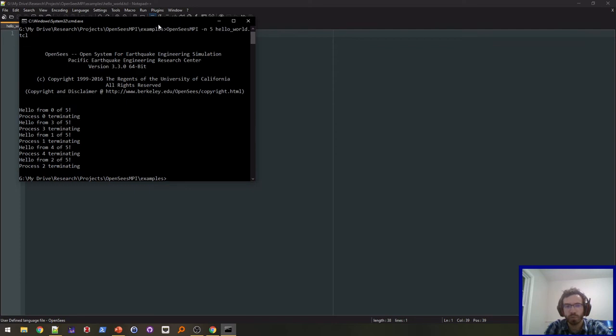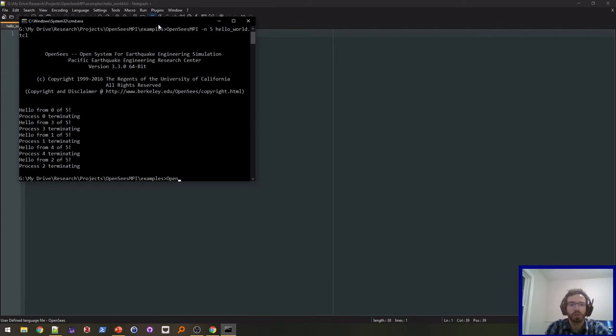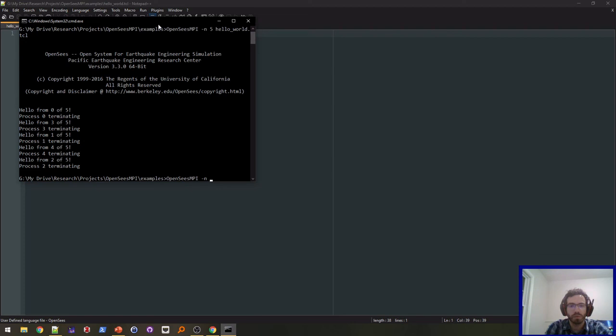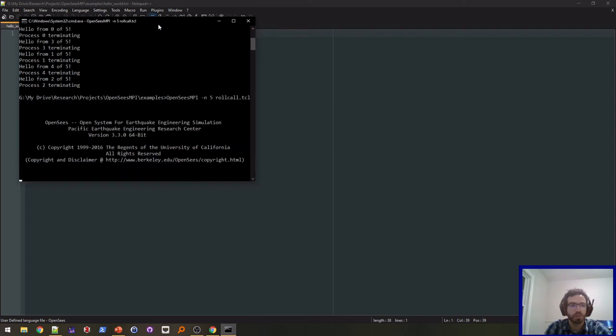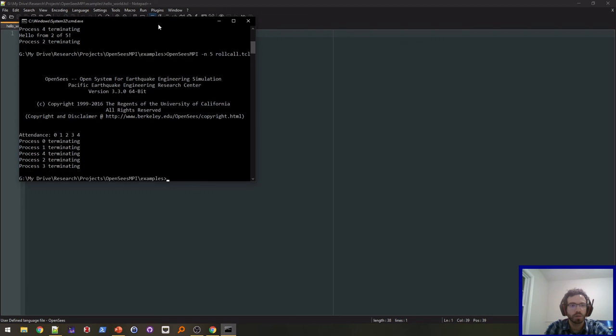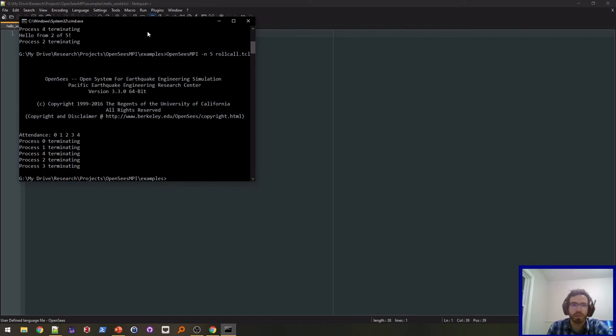They're kind of all in random order and it's running all five of them. I'm also going to do the roll call one. OpenSees MPI, let's do five again, roll call.tcl. And so there you go. There's the attendance zero, one, two, three, four. So yeah, that's it.